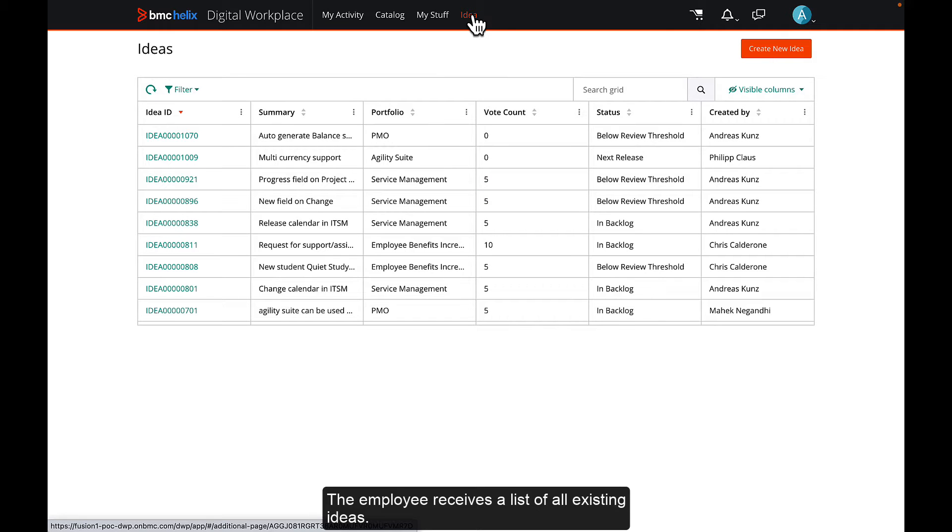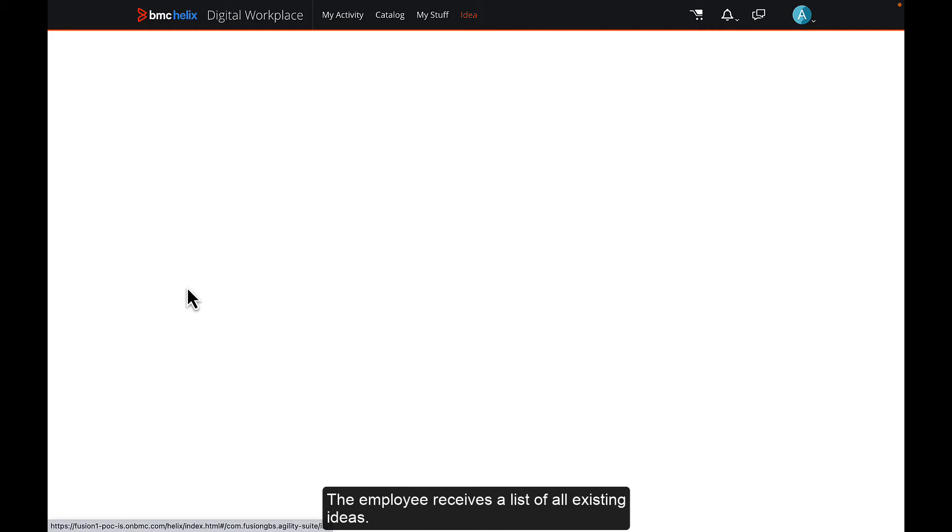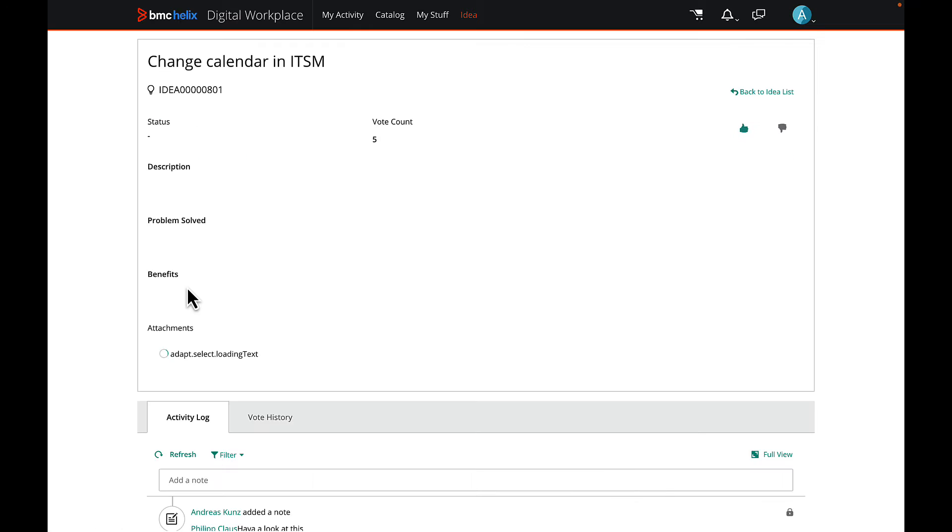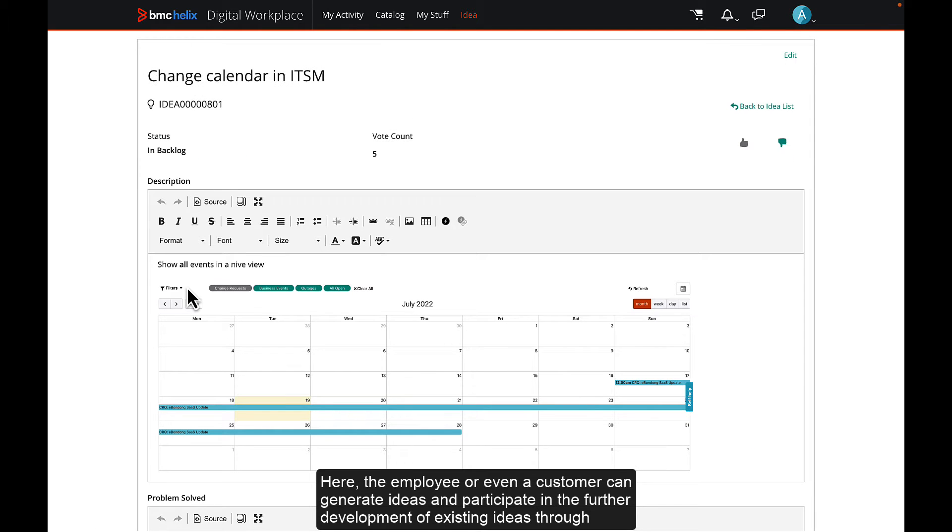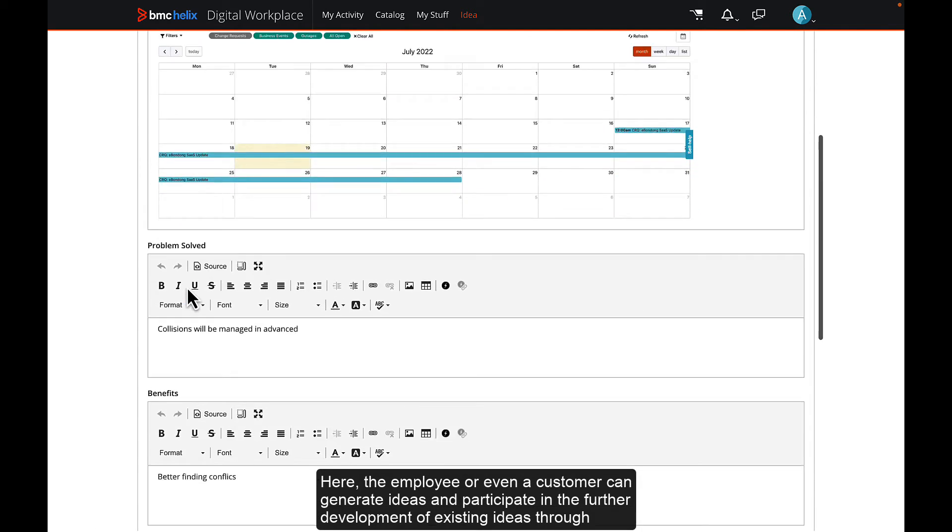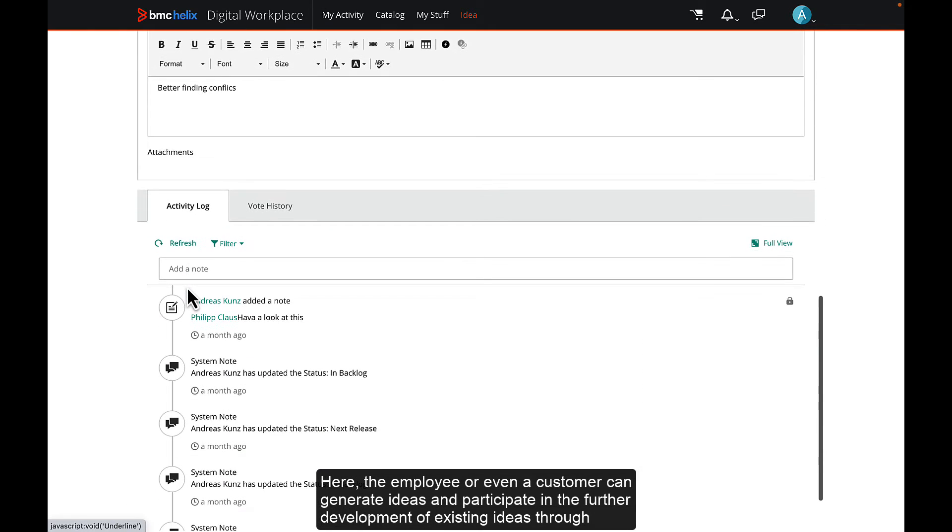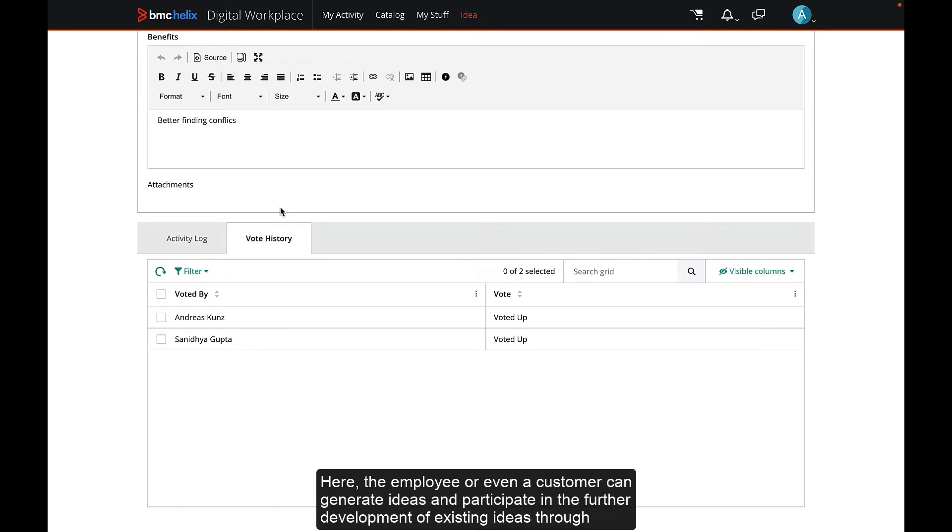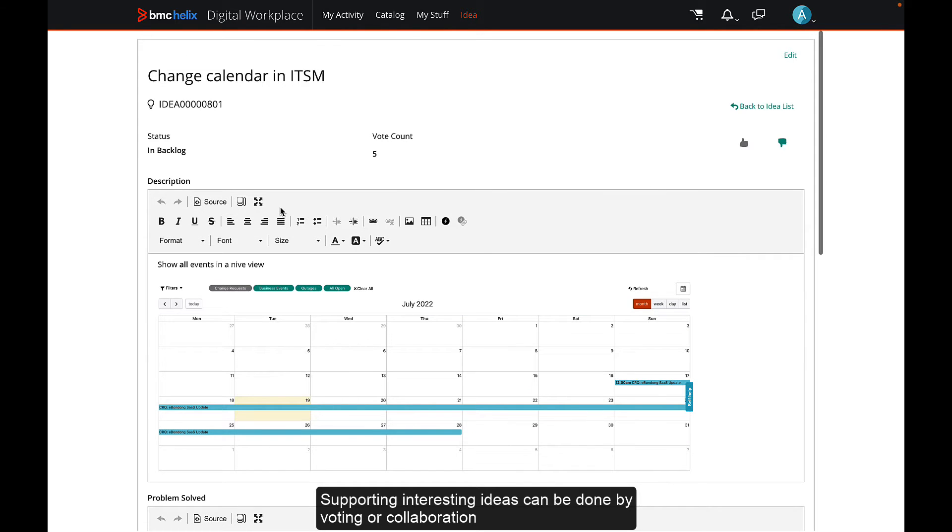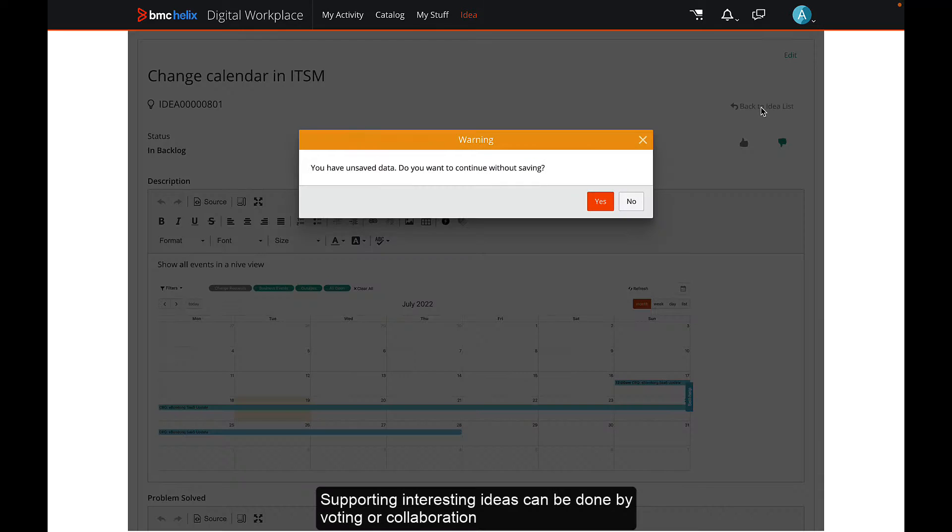The employee receives a list of all existing ideas. Here, the employee or even a customer can generate ideas and participate in the further development of existing ideas through collaboration. Supporting interesting ideas can be done by voting or collaboration.